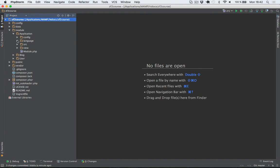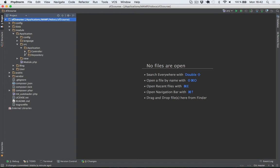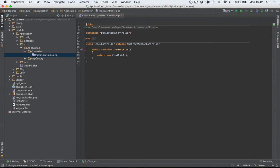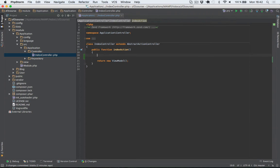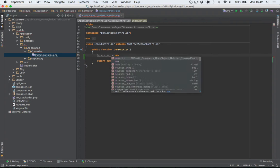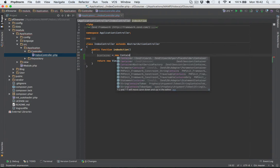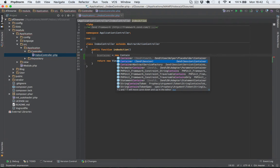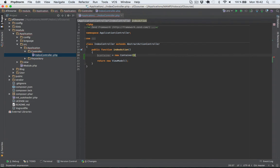So I'll go in the applications index controller and in here I'll just add some data to the session. To add data to a session in Zend Framework 2, the easiest way is to use something called a container within the Zend backslash session namespace.